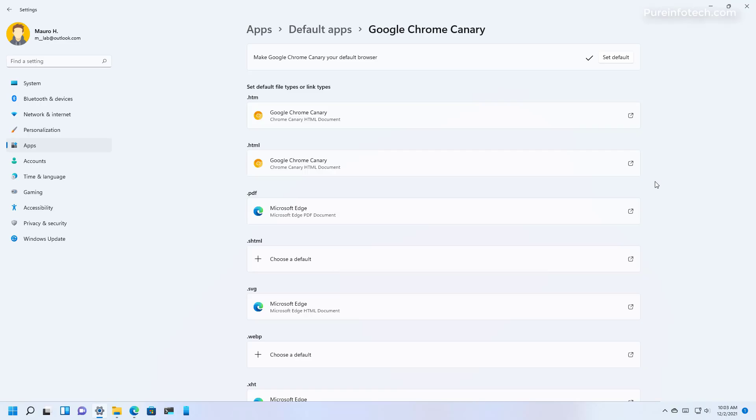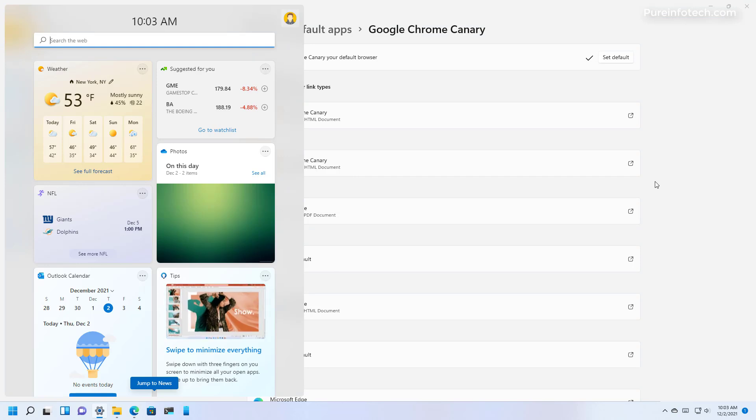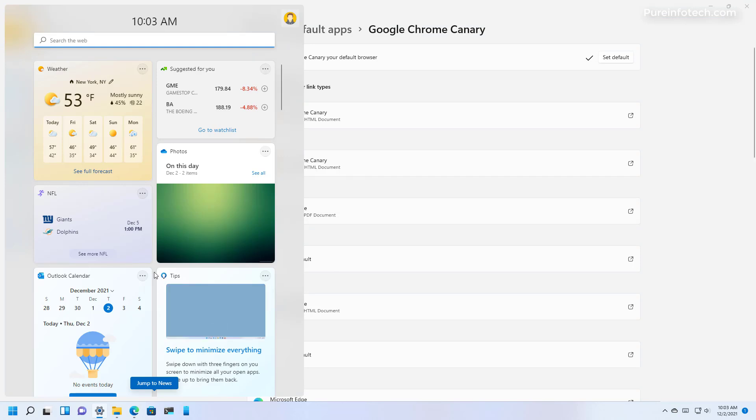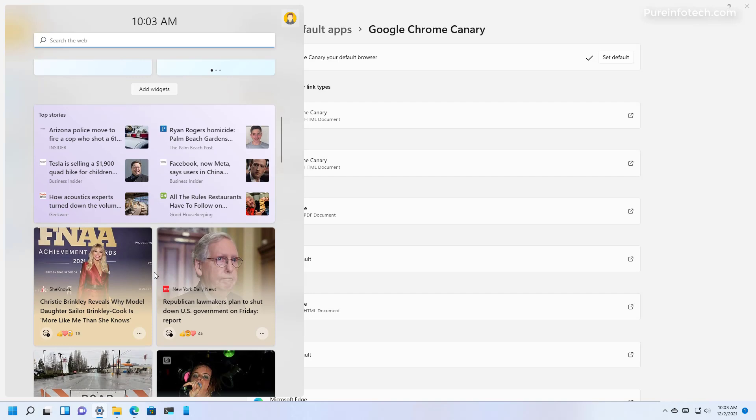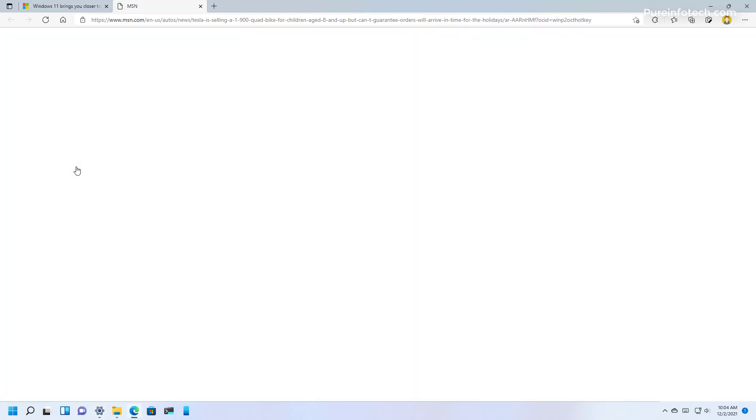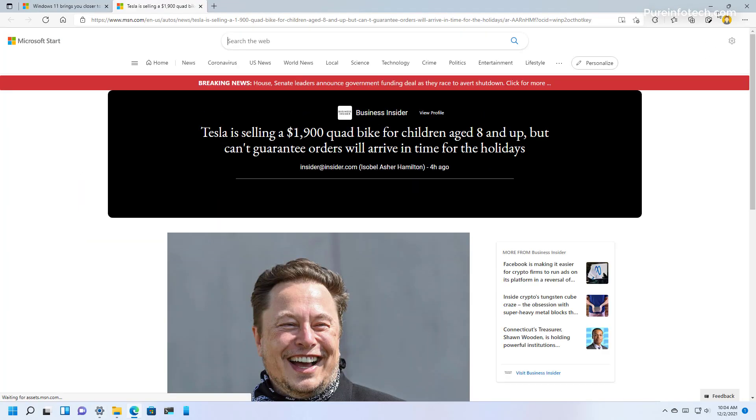Also, if for example you open the widget dashboard, when you click any of the links it will still open on Microsoft Edge.